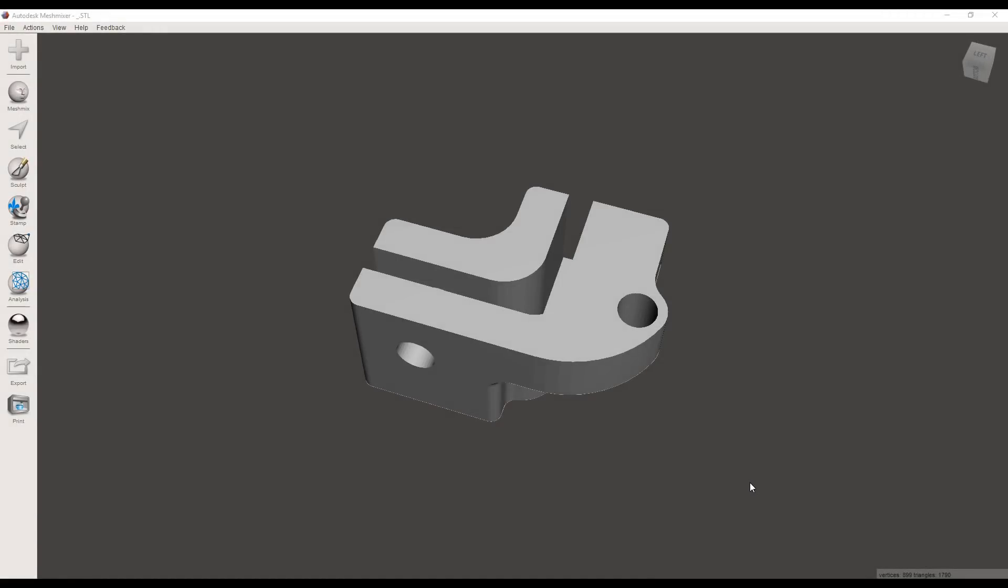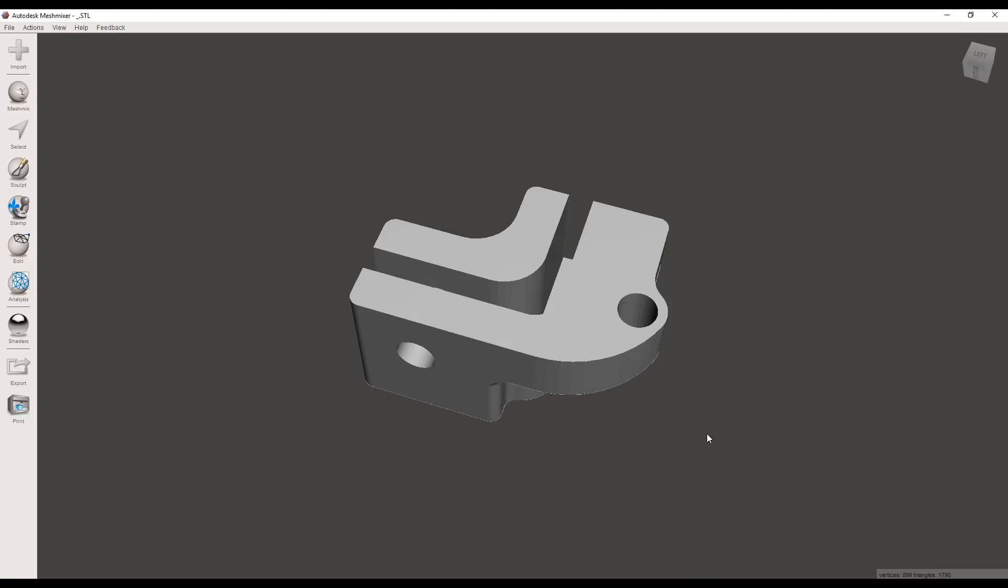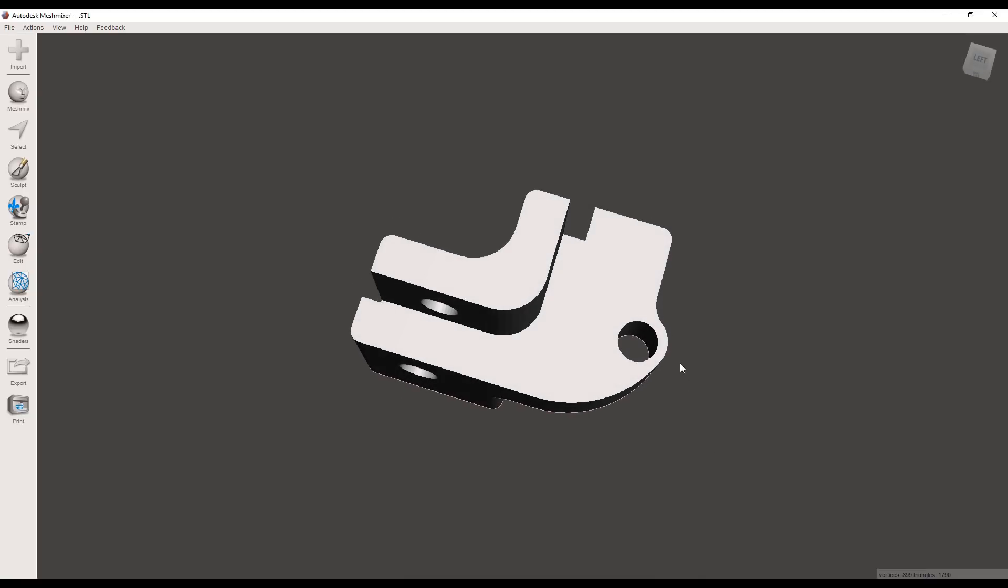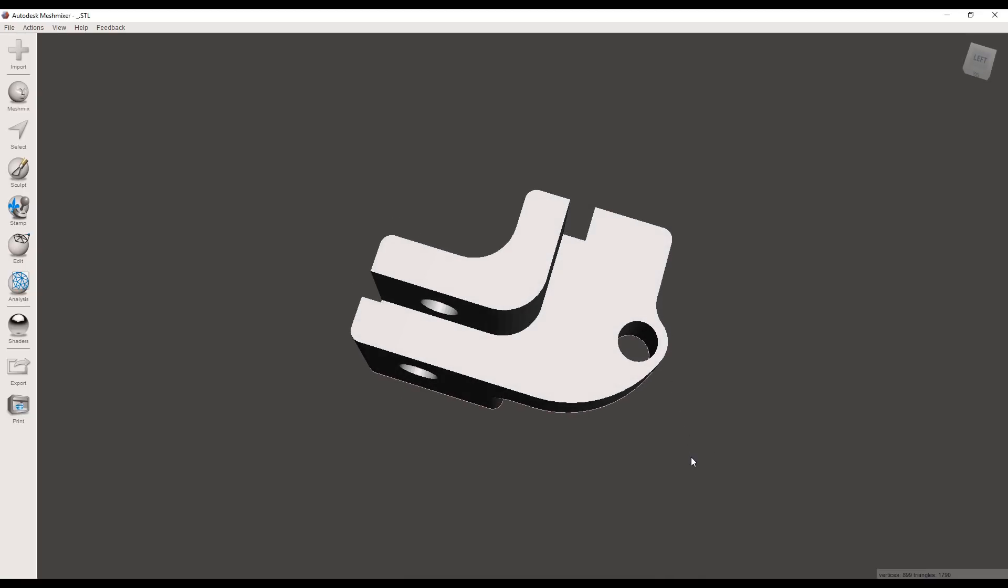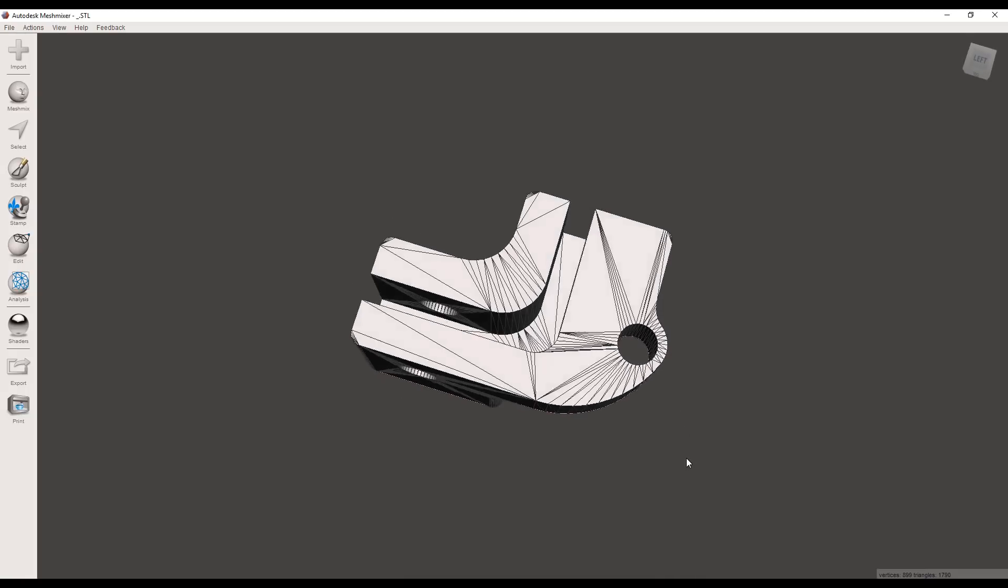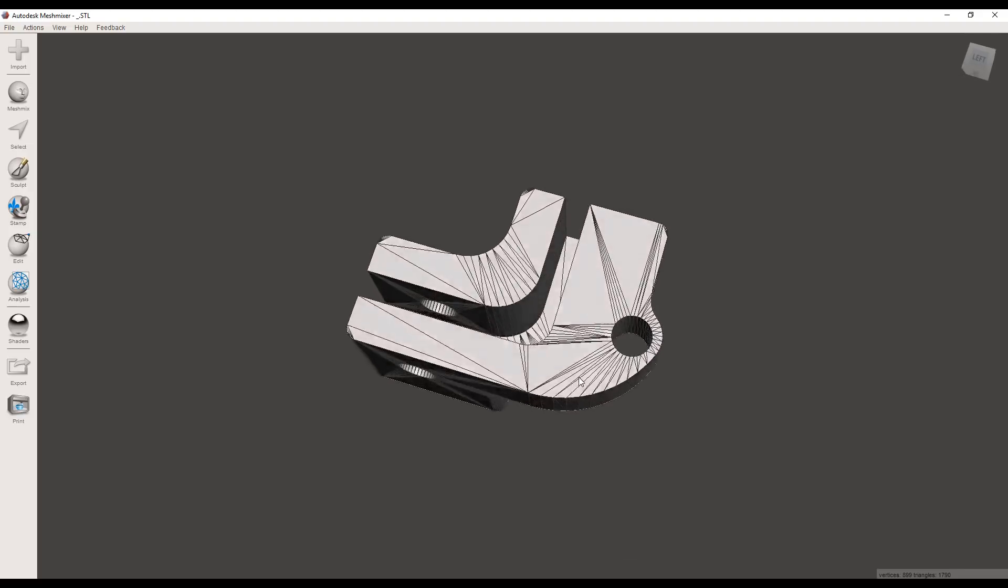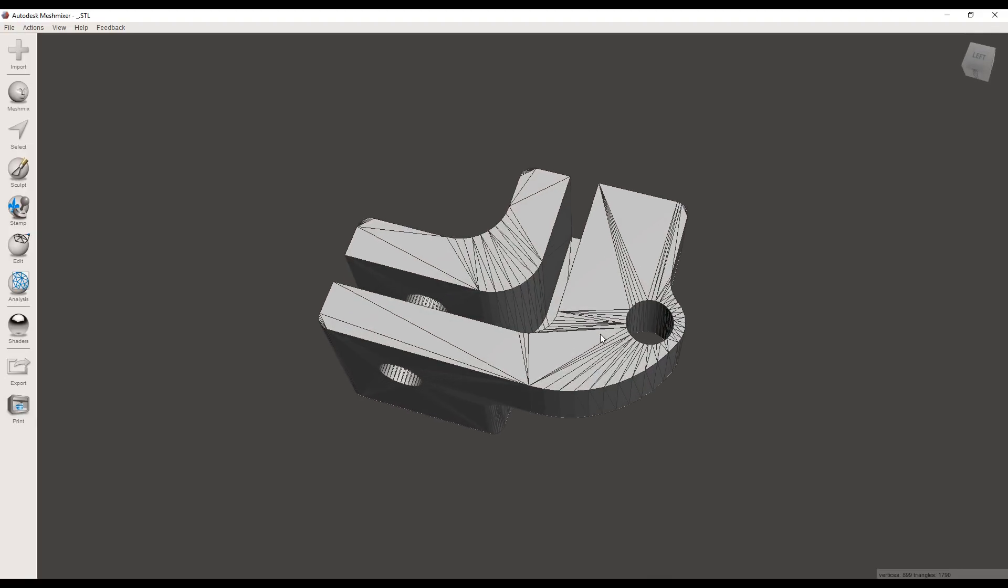Alright, so we've fired up Mesh Mixer and we have our part loaded. Now this part was perfect for me in every way apart from this screw position. Let me turn on wireframe so we can see a little bit clearer. Judging it by line of sight in real life, this hole needs to be roughly on this corner and unfortunately there's no quick way to do that.